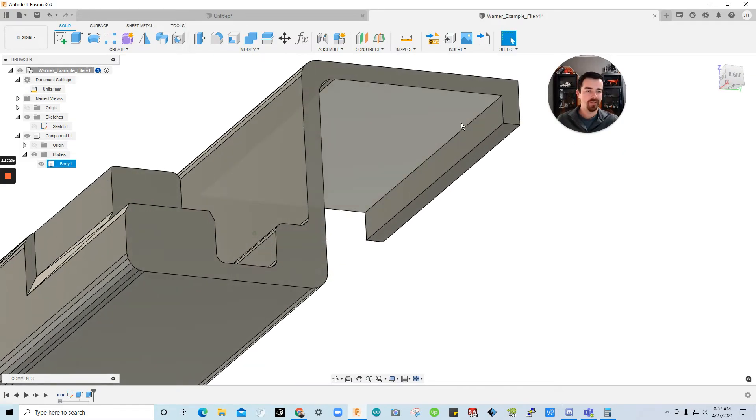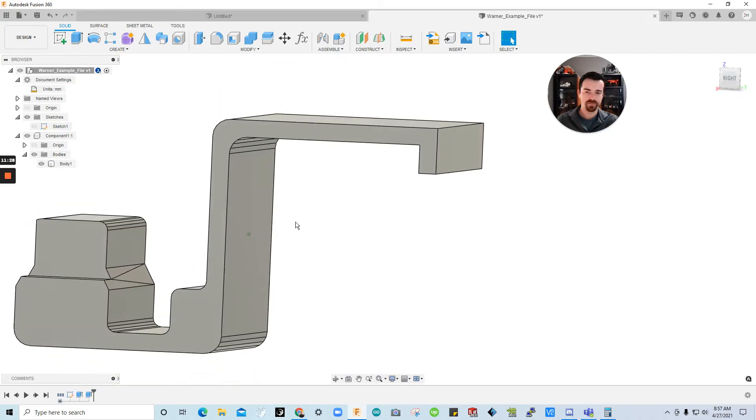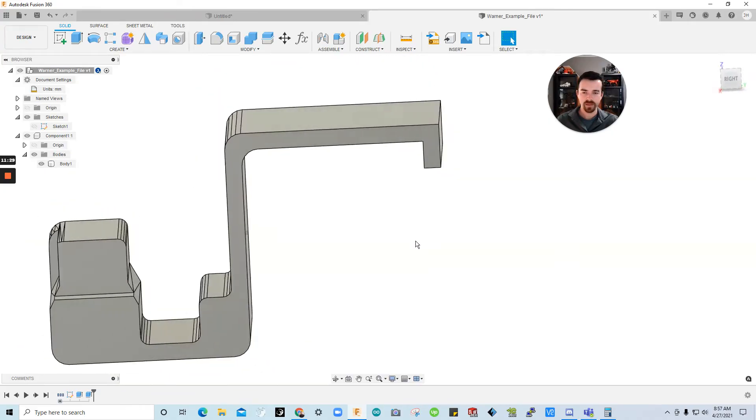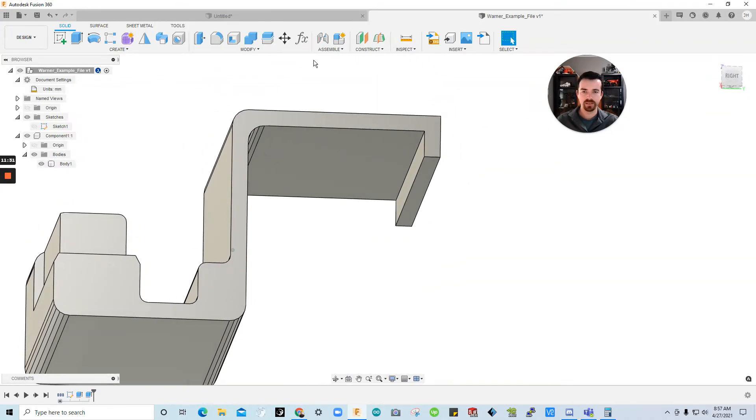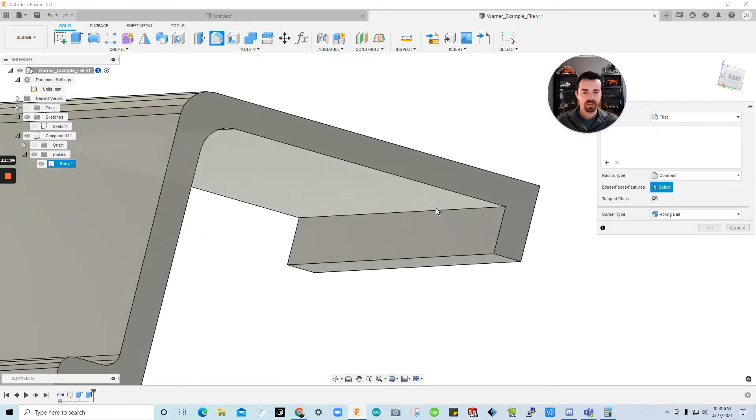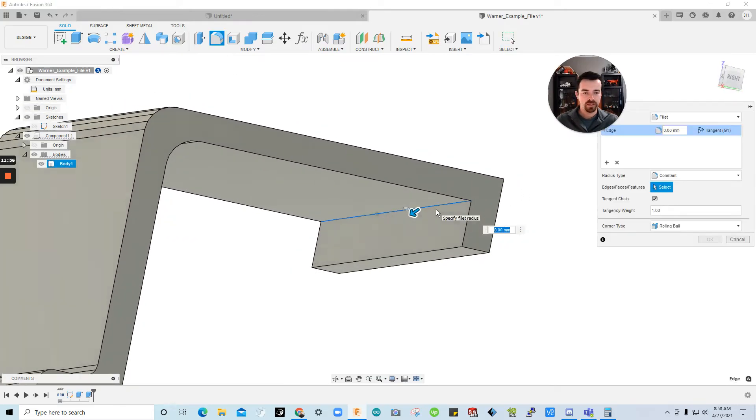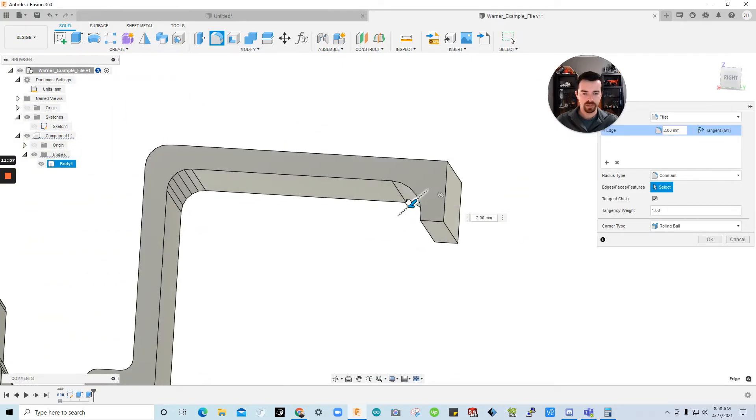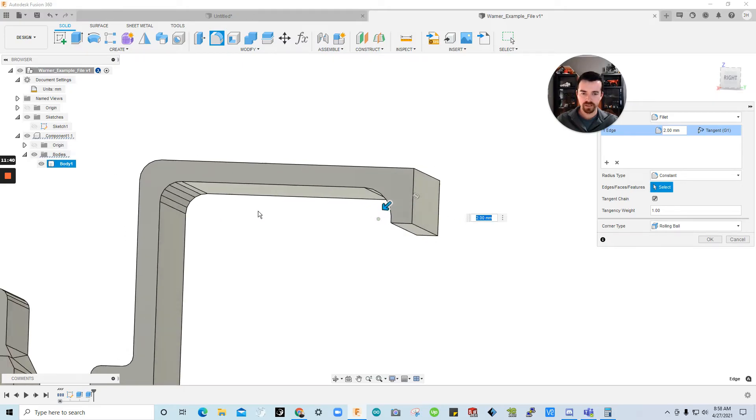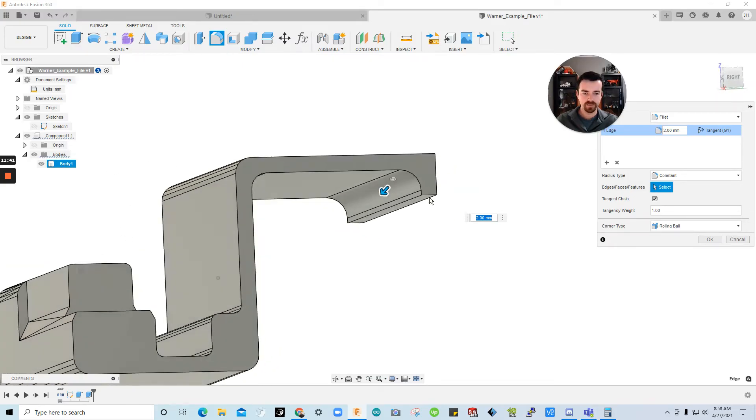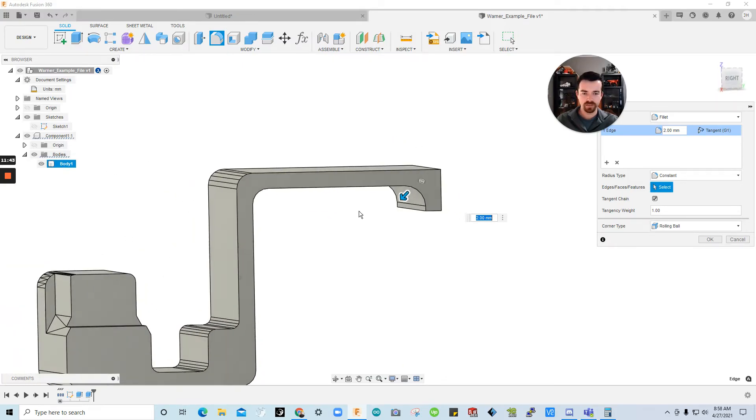But Jared. What about these edges. I want it to be filleted like that. So no worries. Let's handle that real quick. Let me go to fillet. Click that edge. Start dragging. And I'm just going to say match that. And you can see did a pretty good match to that fillet.